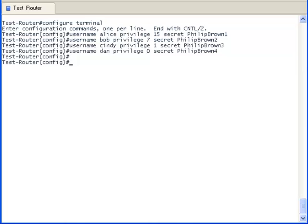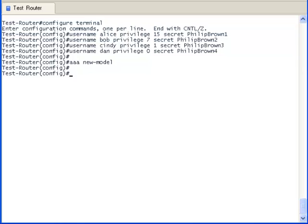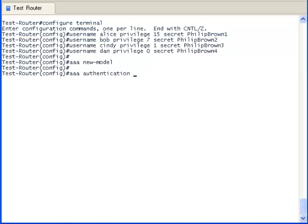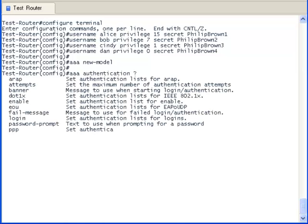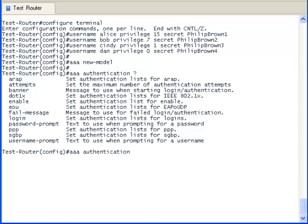Now we can safely put in the AAA New Model. Now let's configure the methods we will allow the test router to authenticate on its various line interfaces. Here we see a number of choices that we can authenticate from, but the one we are interested in is Login.